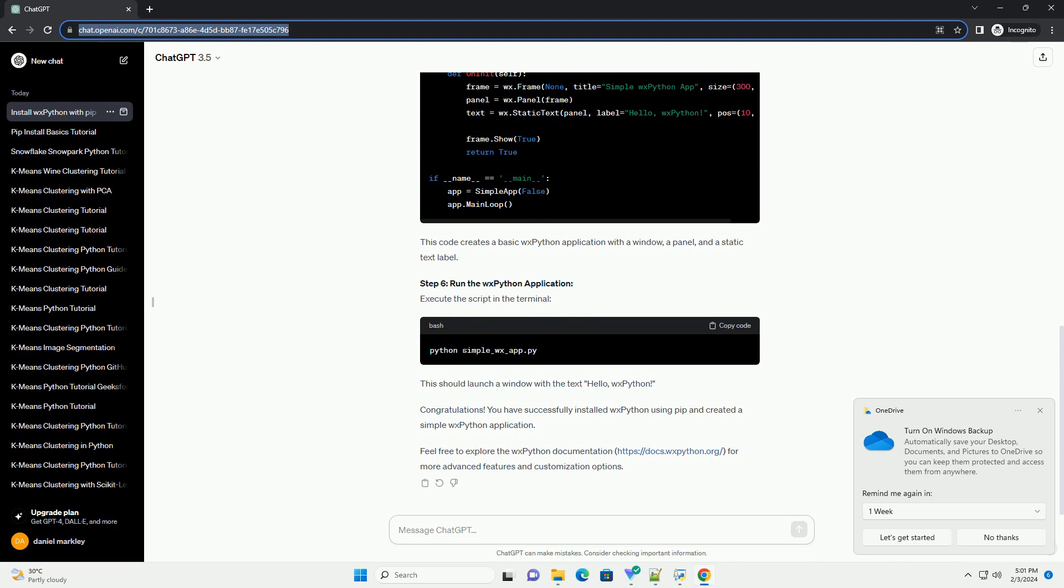Step 5: Write a simple WXPython application. Create a new Python file, example simple-wx-app.py, and open it with your favorite text editor. Add the following code. This code creates a basic WXPython application with a window, a panel, and a static text label.